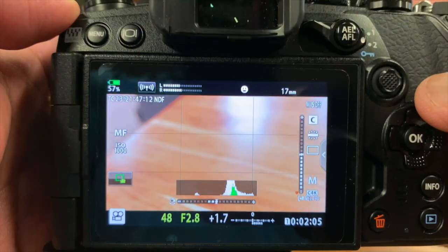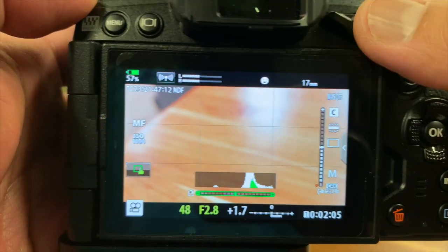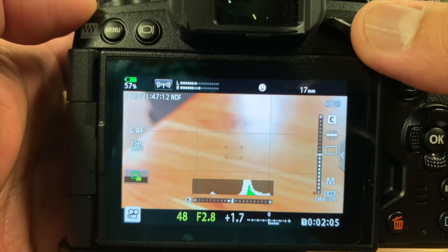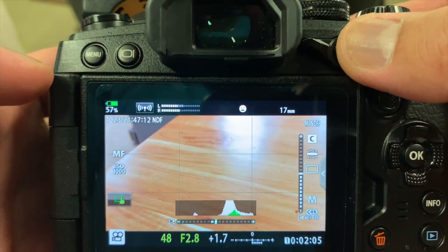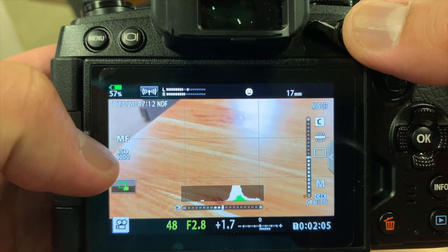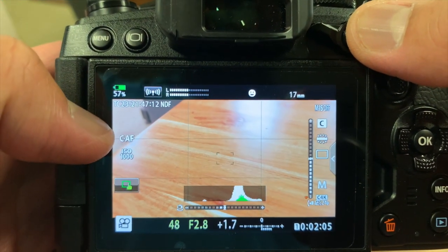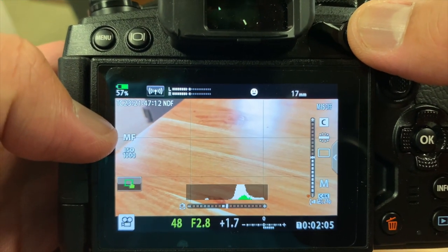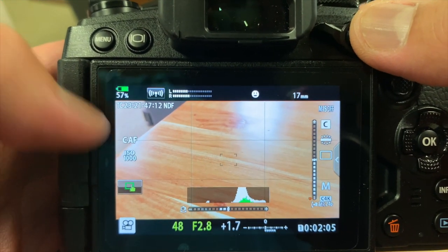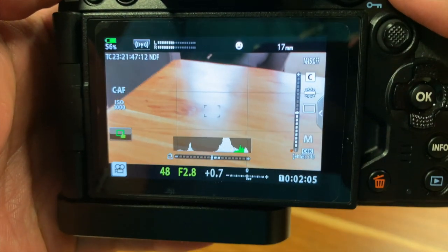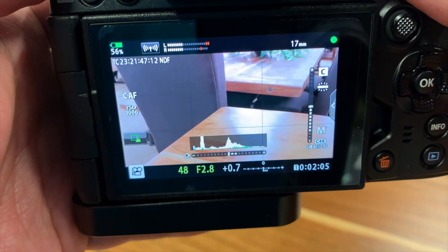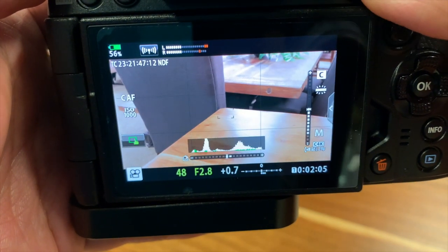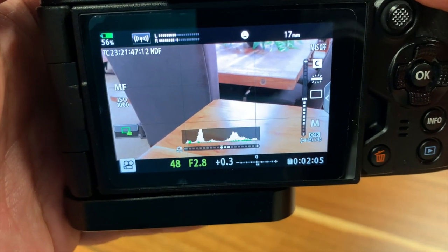There isn't a one-touch autofocus button like there are on some cinema cameras, so instead I use the regular shutter button to capture focus and quickly change it to manual focus using the AEL AFL button to keep the focus locked, so to speak.